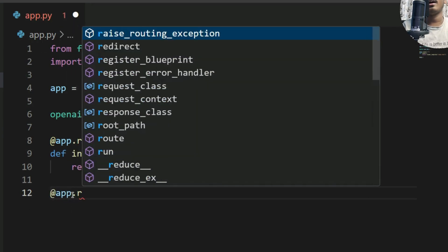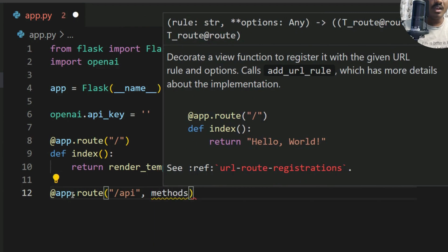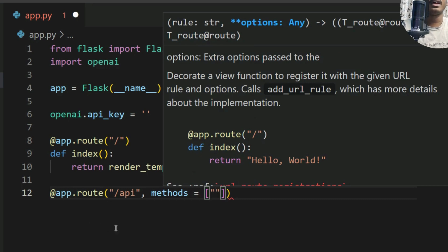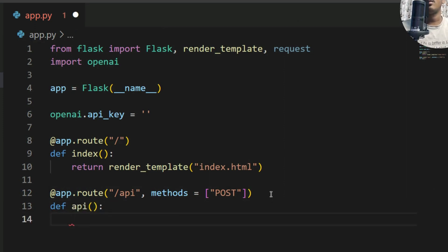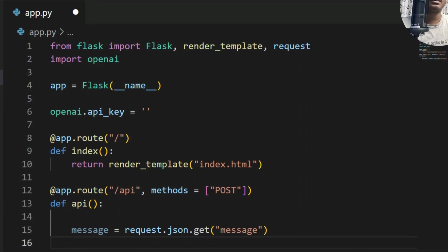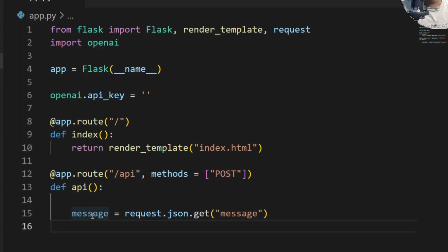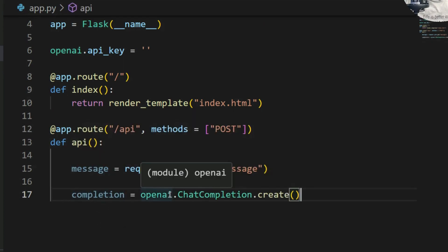Next I need to create the API endpoint. I'll write 'app.route("/api", methods=["POST"])' because I have a payload so I'm using a POST method. I'll define 'def api()'. The first thing I need to do is get the message from the POST payload. Now the message variable will hold whatever text the user puts in the chatbot, and then we need to make the OpenAI API call.